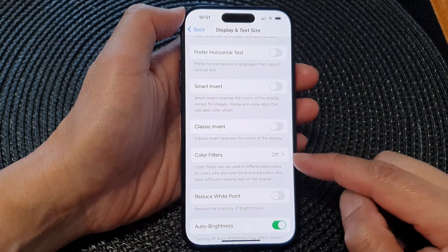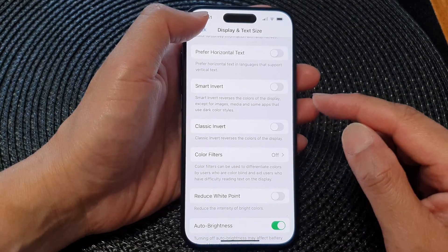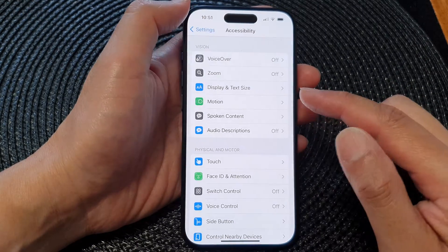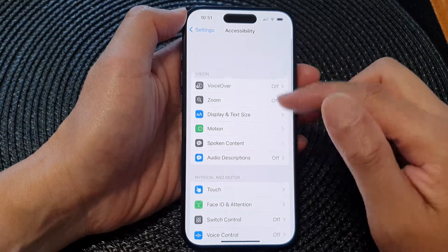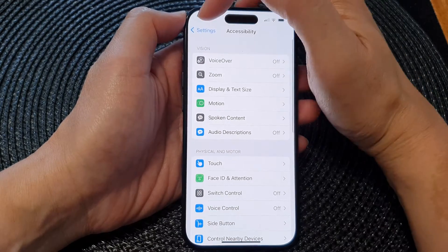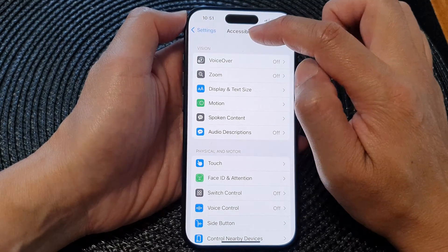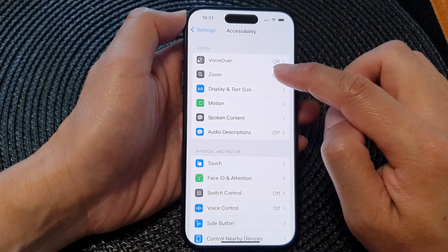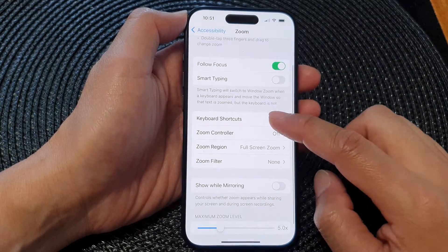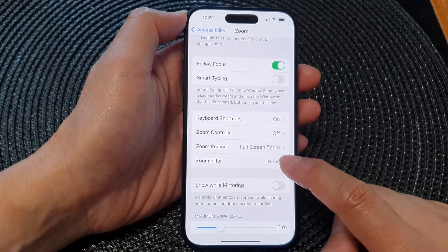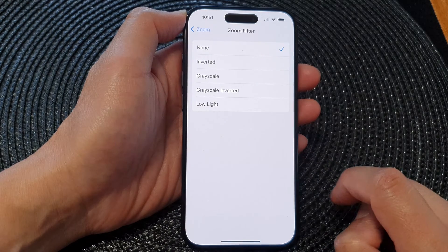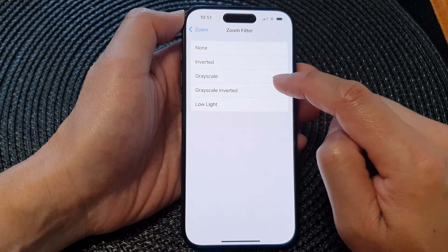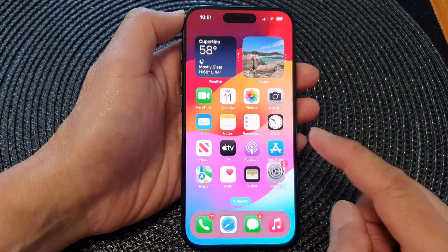Now, another thing you can do is if Color Filters is already off but your screen is still black and white, then go back into Accessibility. Tap on the back button at the top to go back to the Accessibility menu, then tap on Zoom. Next, go down and tap on Zoom Filter.